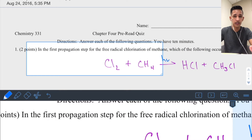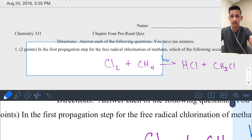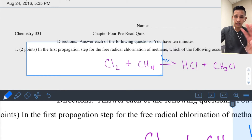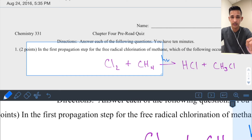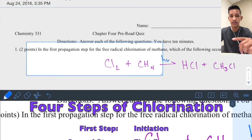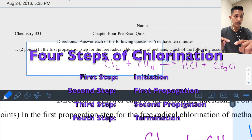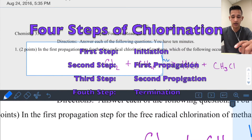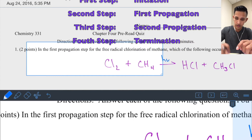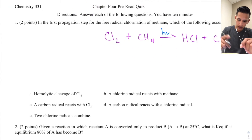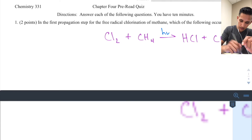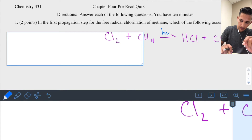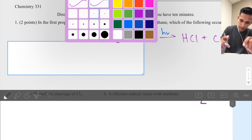The question is asking about the first propagation step — not the first overall step. There are four steps to the chlorination of methane. The first step is the initiation step, while the second step is the first propagation step. Let's go over the initiation step first.